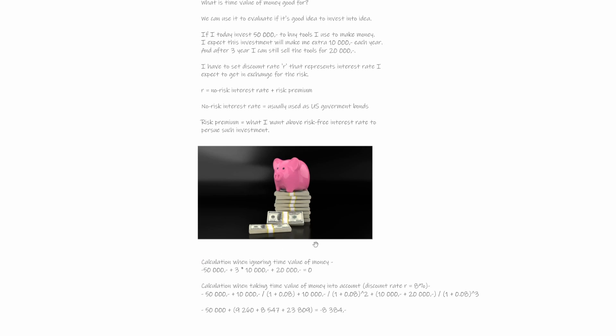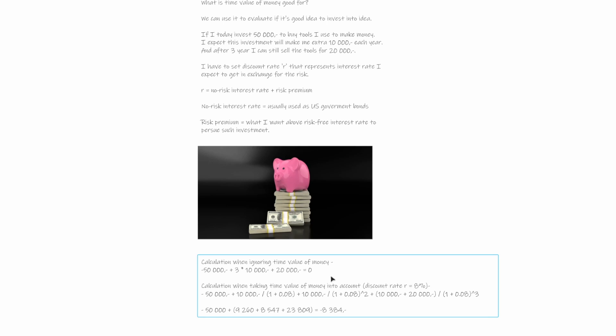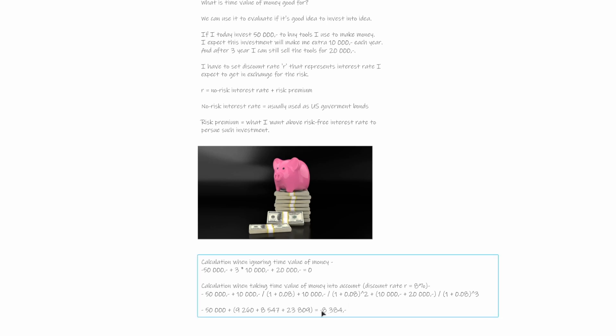So now let's try to evaluate the investment when we are ignoring the time value of money. In such cases, minus 50 because I invested them, then I got 10,000 during these three years and then I sold the tools for 20. So the final value is zero. But if we use the time value of money and we realize that money today are more valuable than money that we will make after some time, and we set the discount rate as 8, then the formula will yield a little different amount, which is minus 8,384.